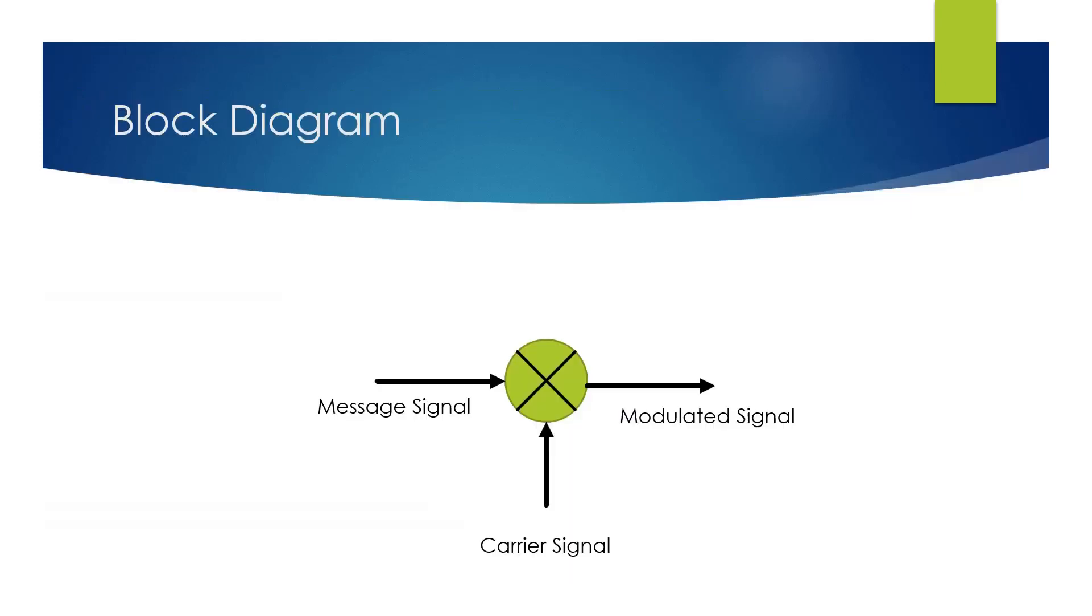As we know, double sideband is done by multiplying the message signal with a high frequency carrier.